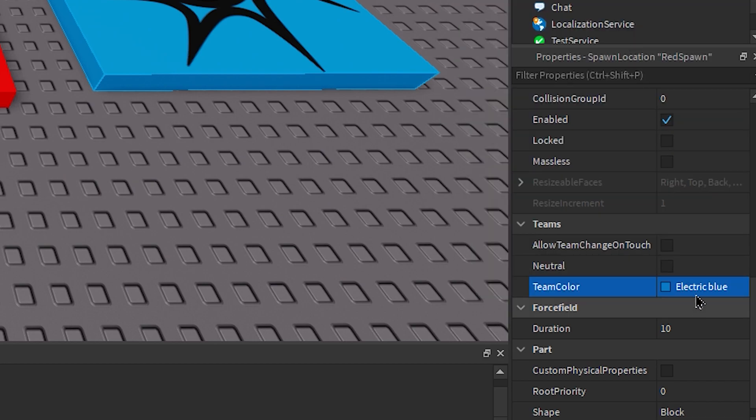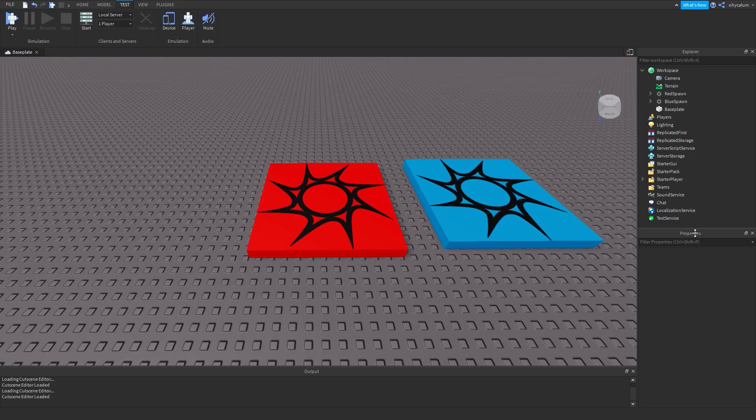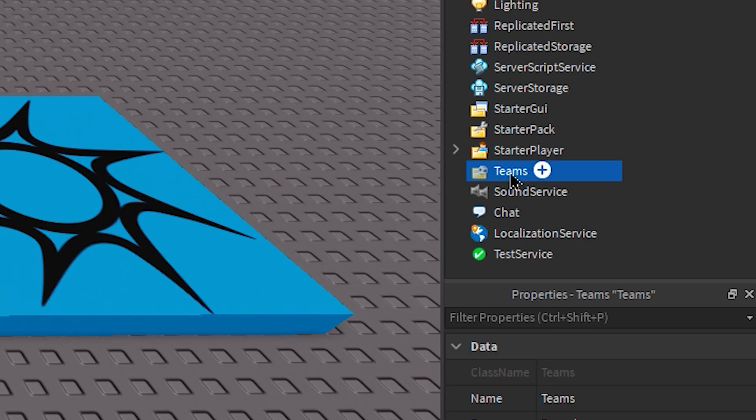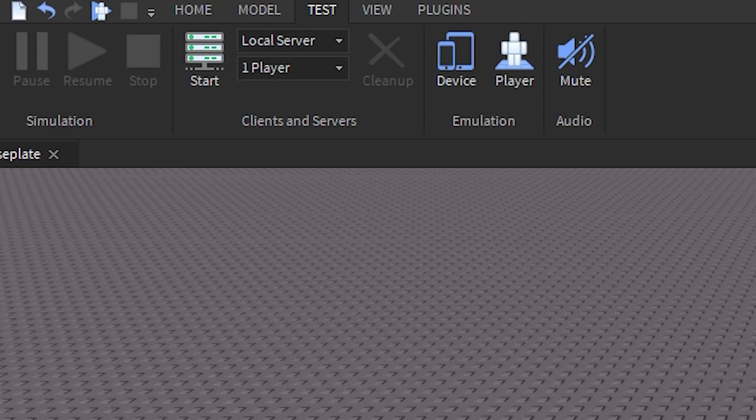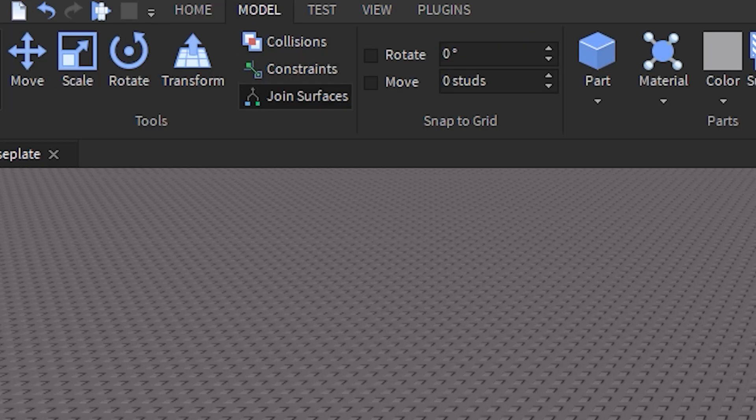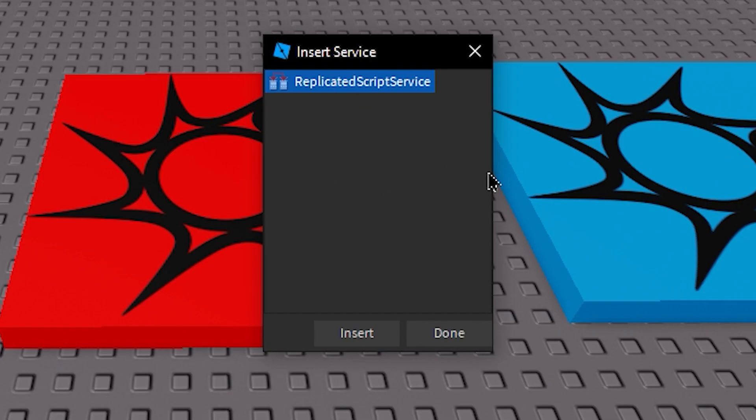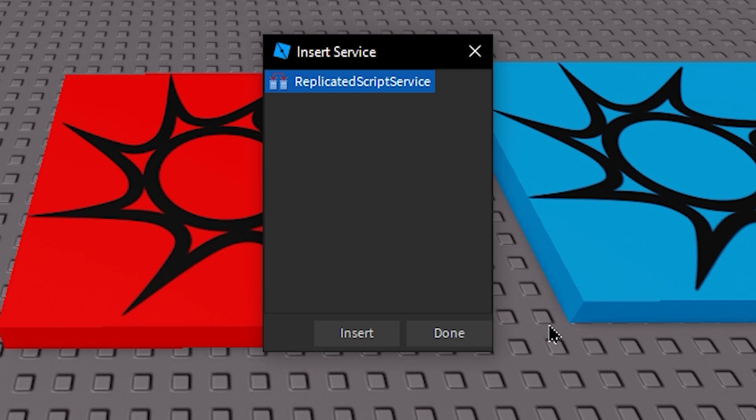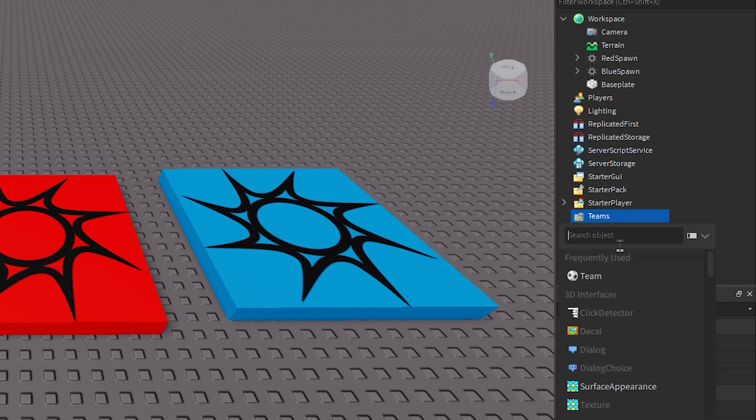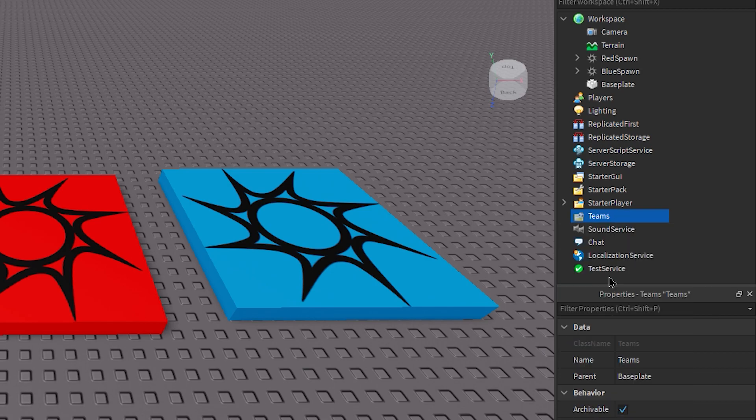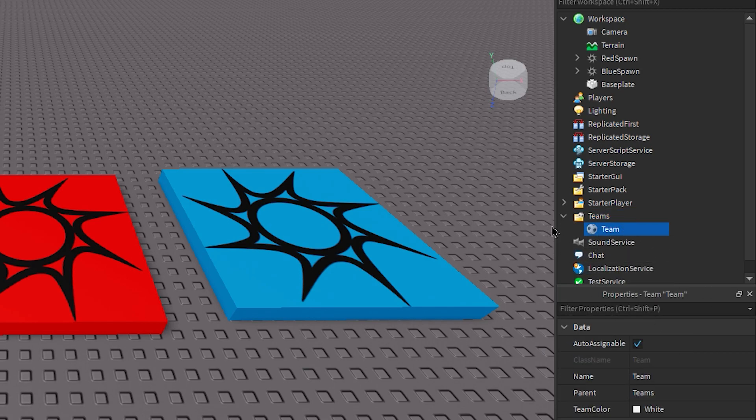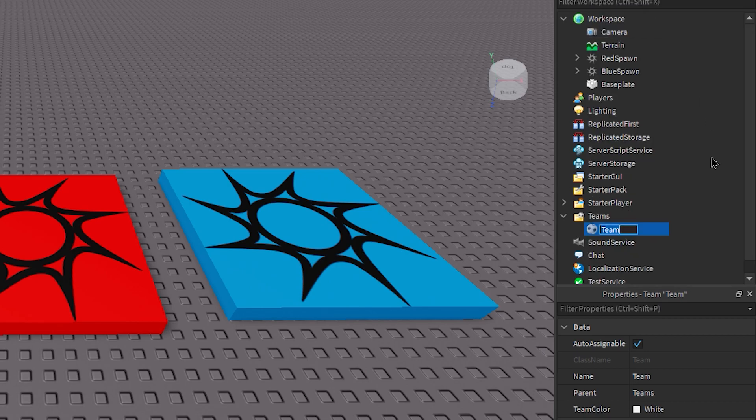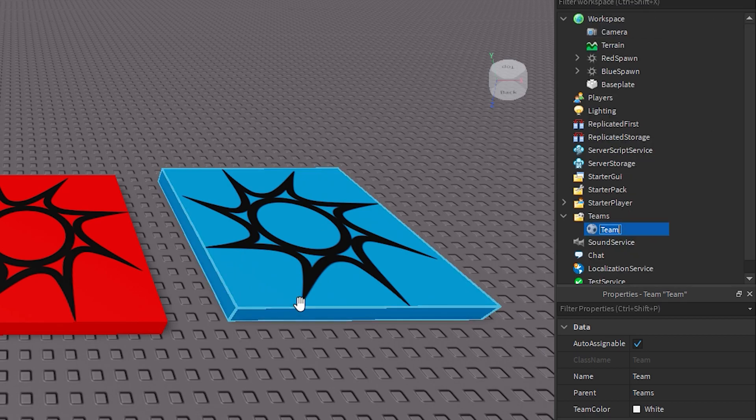Now what you guys need to do is go into Teams. If you can't see Teams, go into Model, go into Service, and then just insert Teams from here. Alright, now what you guys need to do is add a Team into the Teams folder.